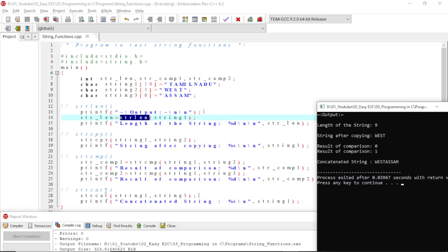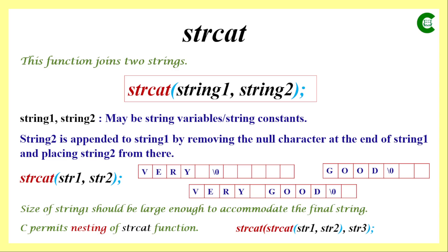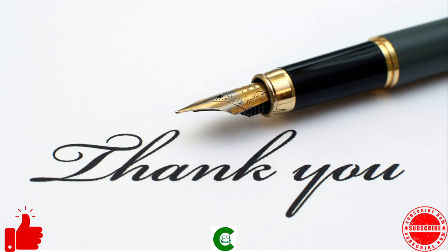Back in the program, in the last part we use strcat to concatenate string1 and string3. String1 holds 'West' (copied from string2 earlier) and string3 holds 'Assam'. Since no space was added after string1, they are concatenated without any space, giving the final result 'WestAssam' stored in string1, as shown in the output. That covers all string-related functions used in C programming. I hope this class was meaningful and helpful — thank you.